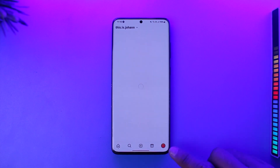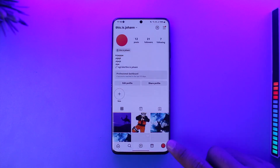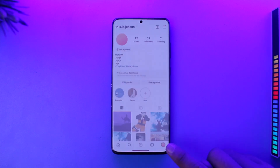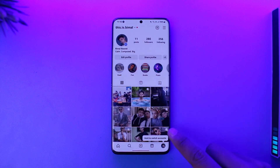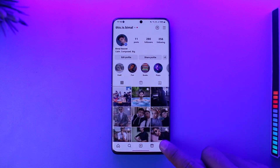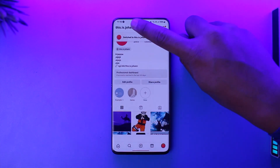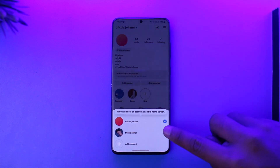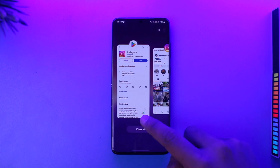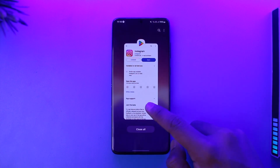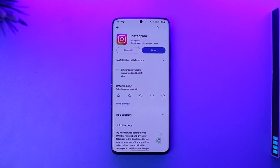Now if you would like to easily switch between the two accounts, when you're on your profile page just double tap the profile icon to switch between accounts. Here you can see one of my accounts — I can just double tap or tap on the option to switch to other accounts. This way I can use two Instagram accounts on one phone.